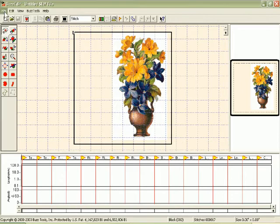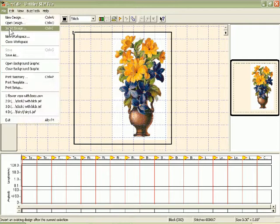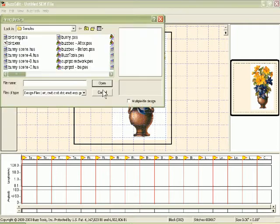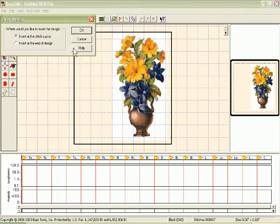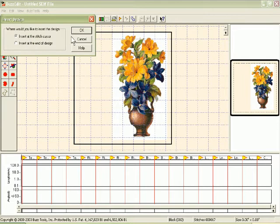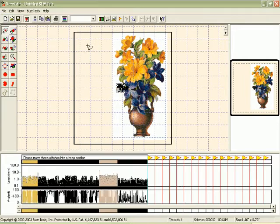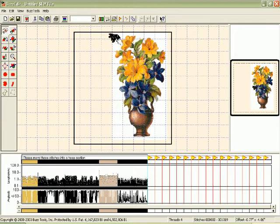And now I'm going to simply go to File, Insert Design, and select my little bee. It asks where I'd like to place it, and I would like to place it at the stitch cursor. And that puts it in the center of the hoop. I'm going to move it up here so that it is close to the top.